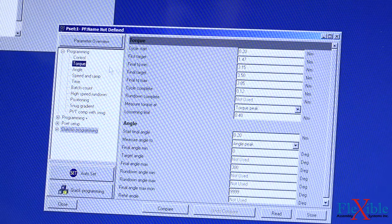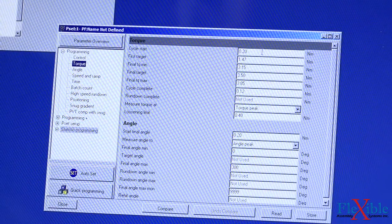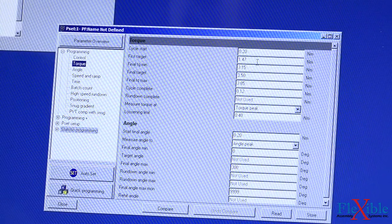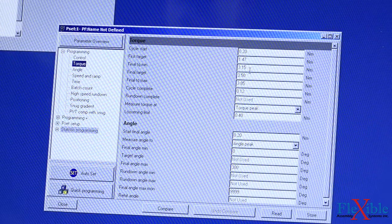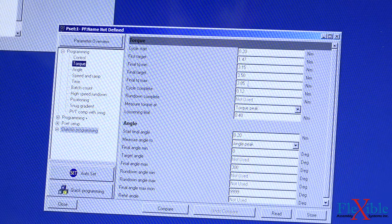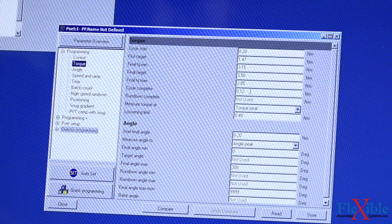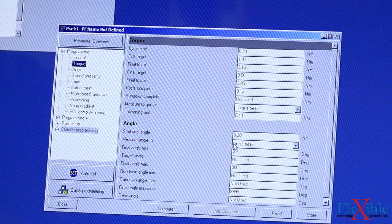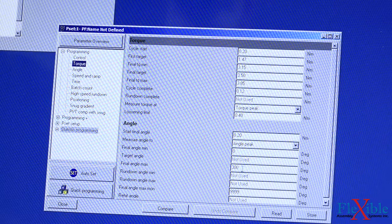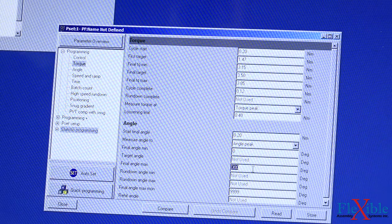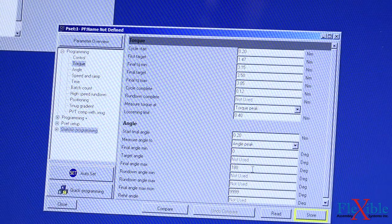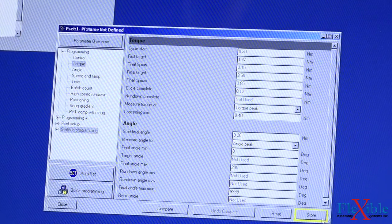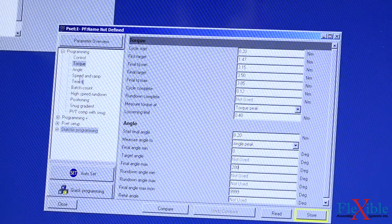If we go over to the Torque tab now, we could set all of our values. We have our Torque cycle start set to start at 2. Our first target at 1.47. Our final torque minimum at 3.15 and our final target at 3.5. Our final torque max is going to be set to 3.85 and our cycle completes at 0.12. For the angle information, we have an angle max of 300 which seems like it's a little bit high. I'll change this down to 180. Let's leave it at 200. Everything else looks pretty good.